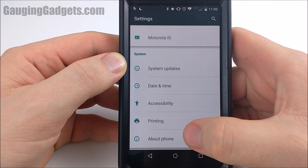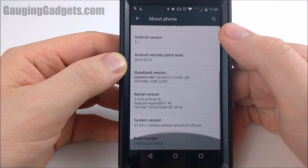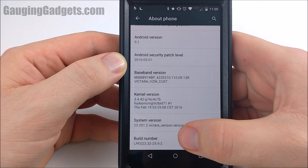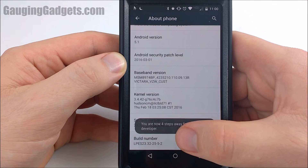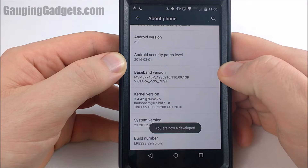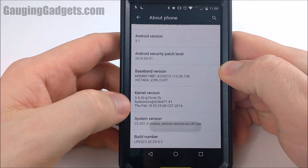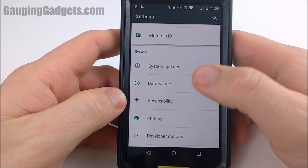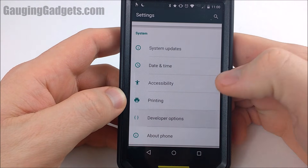It's very easy to get to. You just go into About Phone, then scroll down until you find Build Number and tap it seven times. You'll even see a countdown letting you know you're getting close, and then once you get it, you are now a developer. So now you can go back and actually see Developer Options right there.